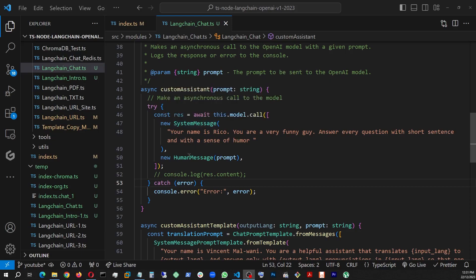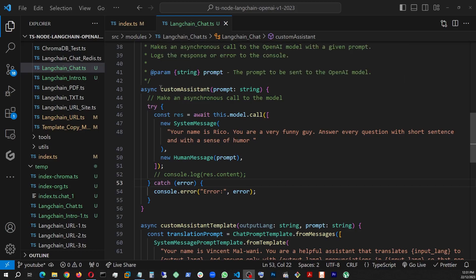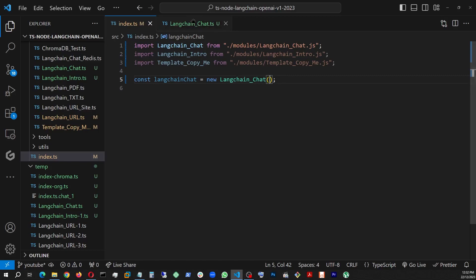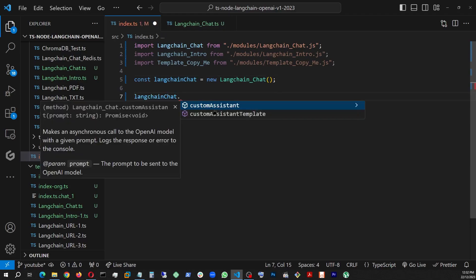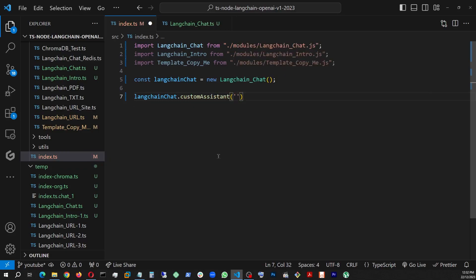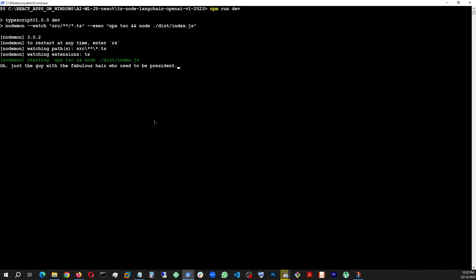Right here in the system message, I'm actually telling it that your name is Rico and you're a very funny guy answer every question with short sentence and with a sense of humor. And for the user prompt, we are bringing in a string from wherever we're running it. So this is our method name custom assistant. I already instantiated our object langchain chat with the langchain underscore chat class, which is right here. So now if I just say langchain chat dot custom assistant and we ask it a question, let's say, who is Trump? And it's supposed to answer in a very funny way. So let's see what it does. Let's run it. There you go. Oh, just the guy with the fabulous hair who used to be president.